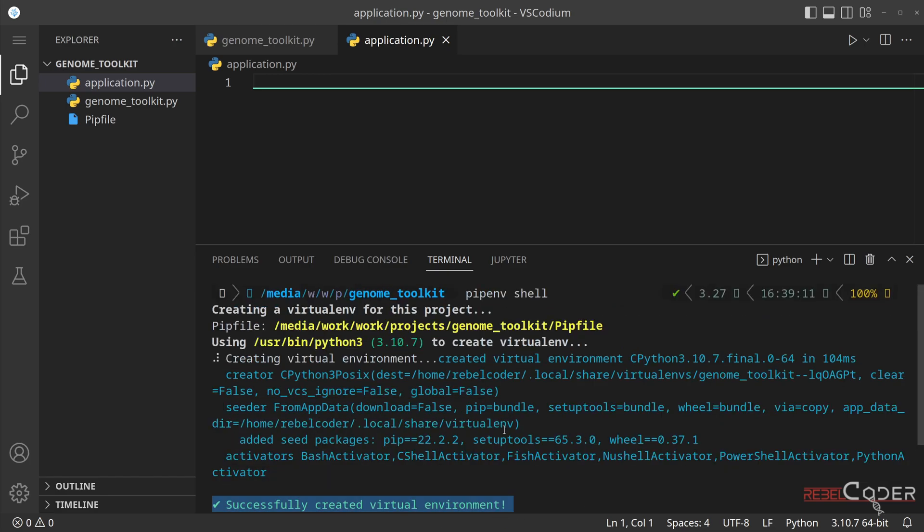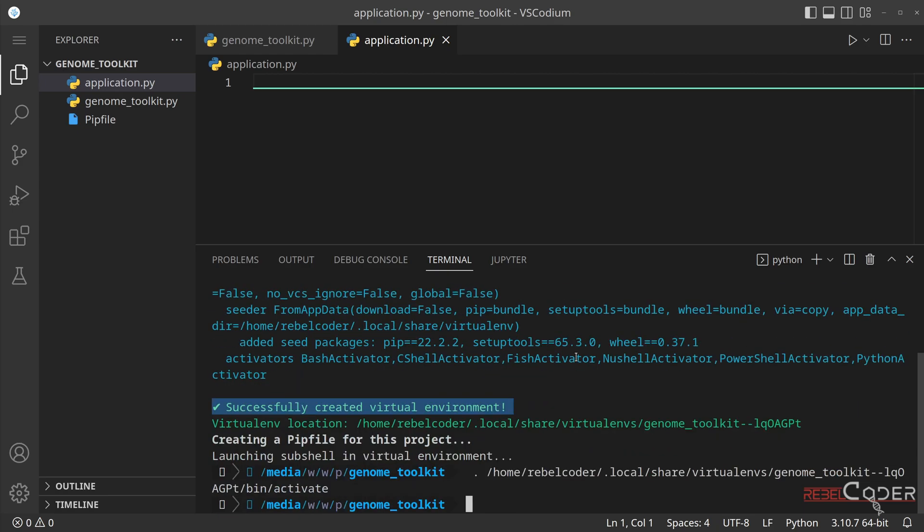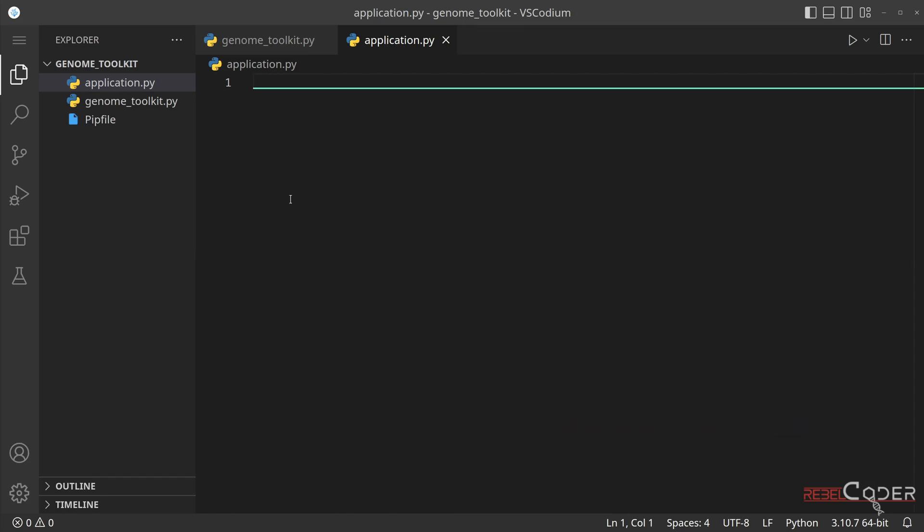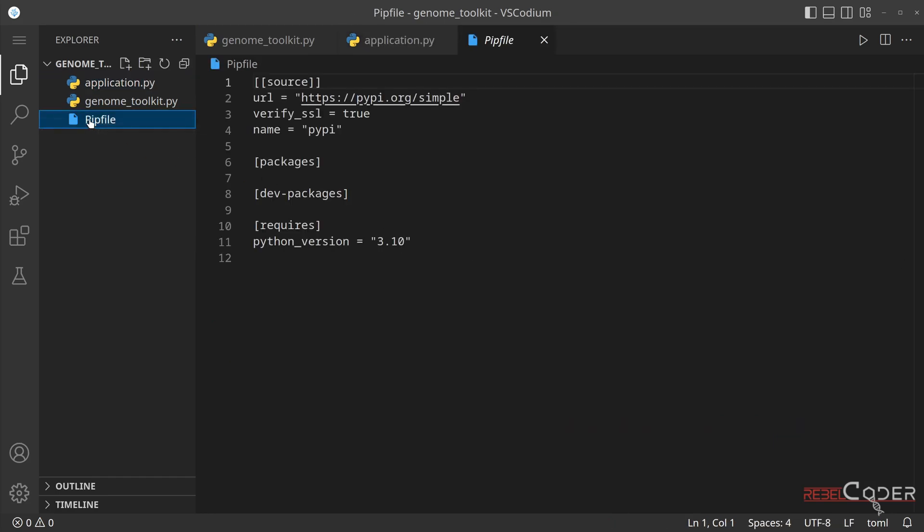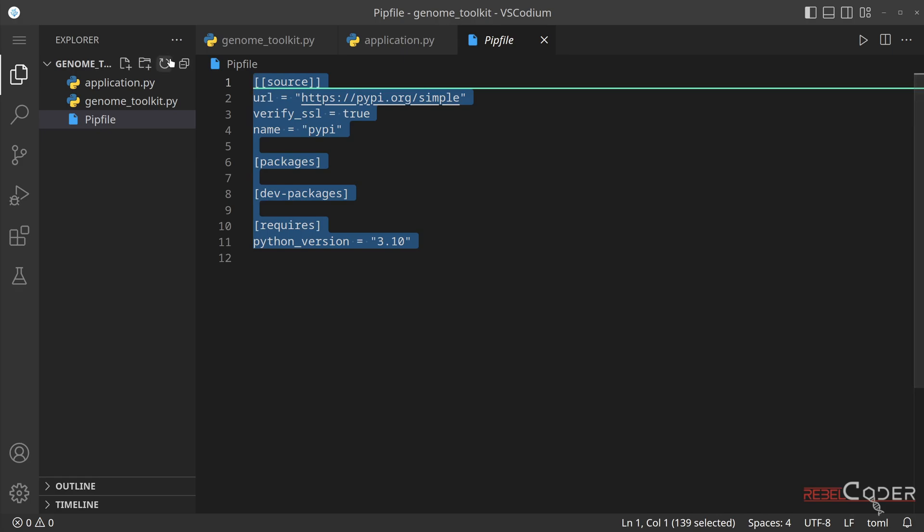All the other output might be very different from what you see on my screen, depending on your operating system or Python versions you're running on your local computer. We only care about this. So we can close the terminal now and you can see there's a pip file has been created. And that's the sign that we do have a virtual environment activated in our project. This will just list the versions of packages we're using. You can ignore this for now. We're going to come back to that later in our future videos.